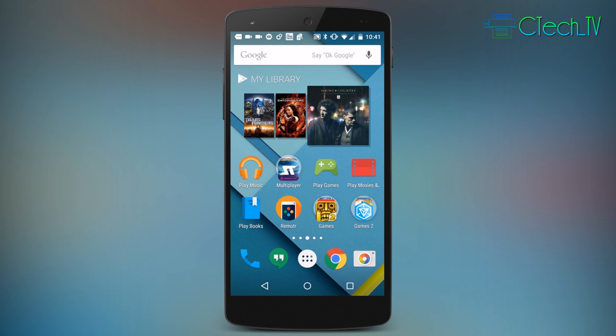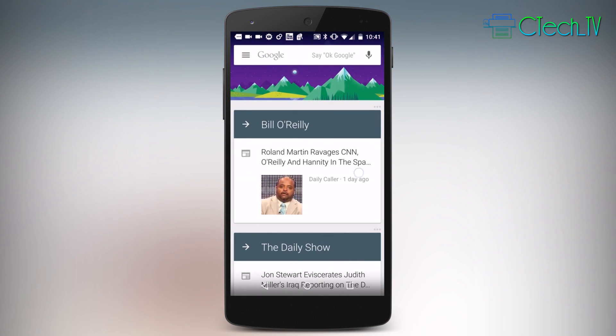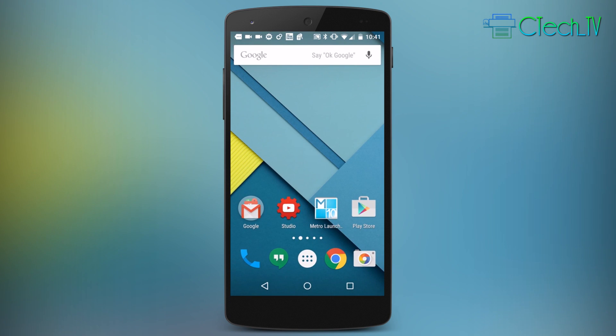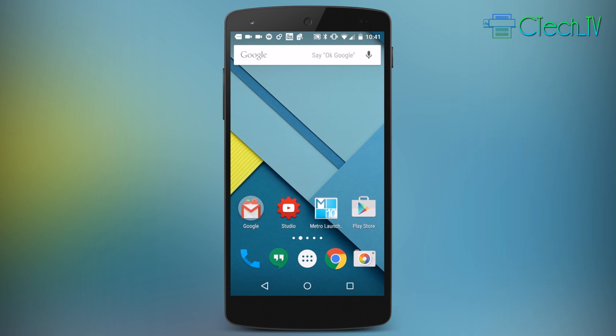Hey what's up everyone, CTN Technology News here. Today I wanted to show off a really cool launcher that I just discovered in the Google Play Store. This is called Metro Launcher 10 and what it does is it gives your Android phone or tablet a Windows 10-esque skin.